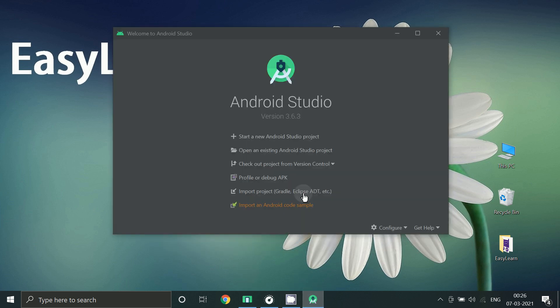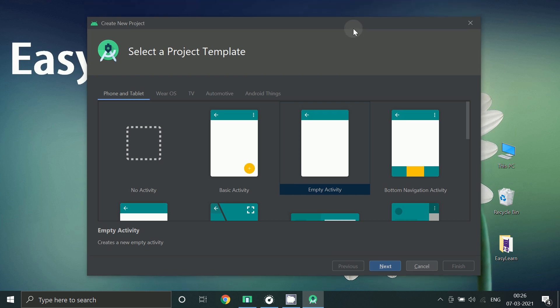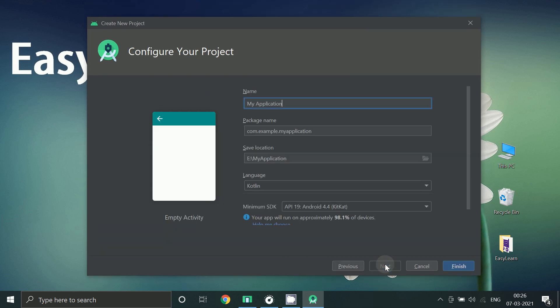Start a new Android Studio project, select empty activity, click next. Give a name to your app, finally choose SDK and click finish.